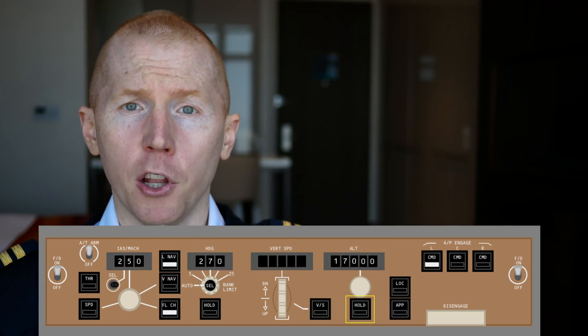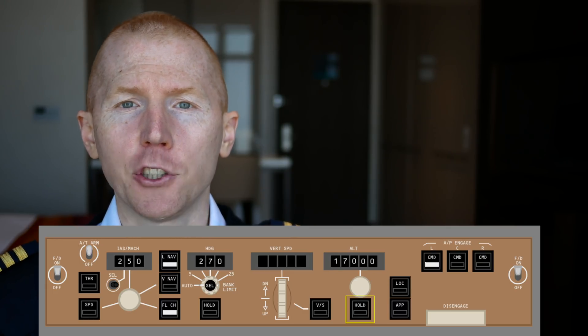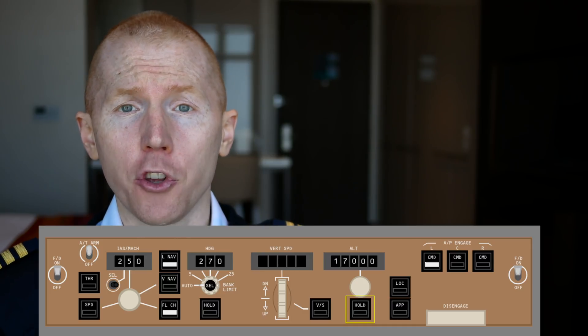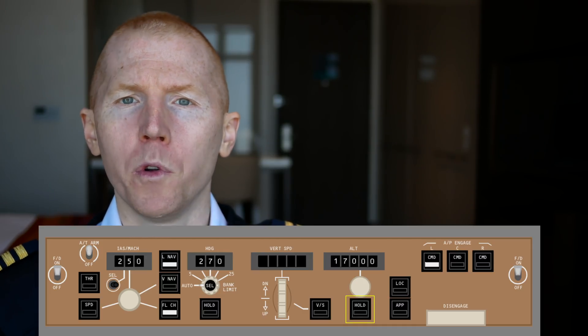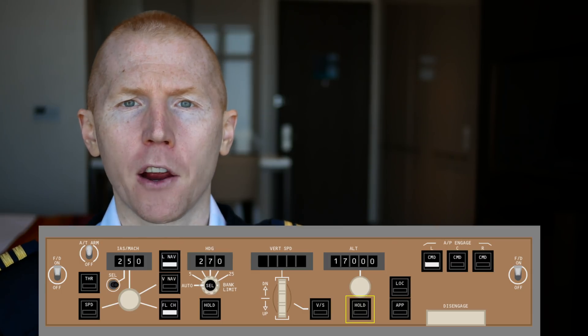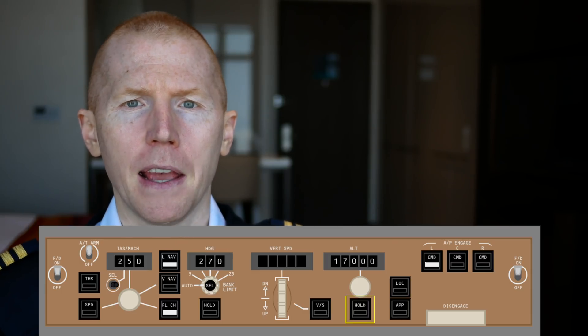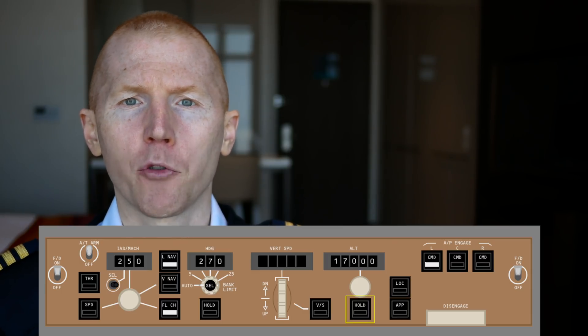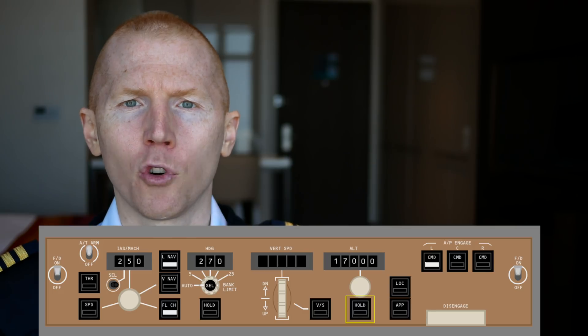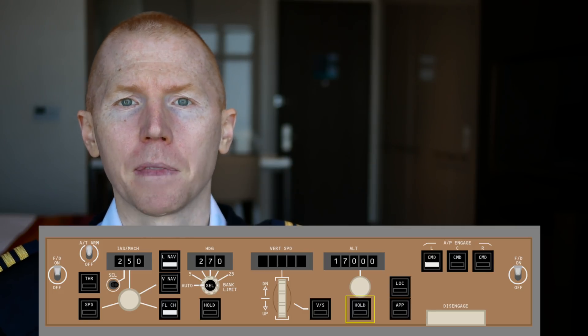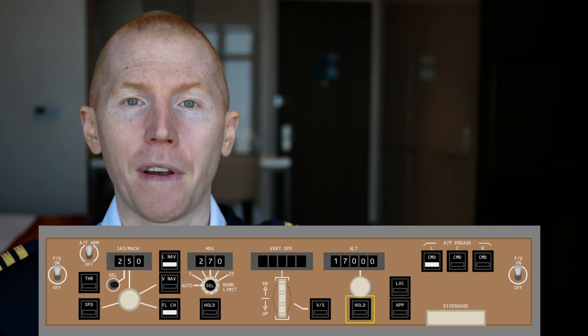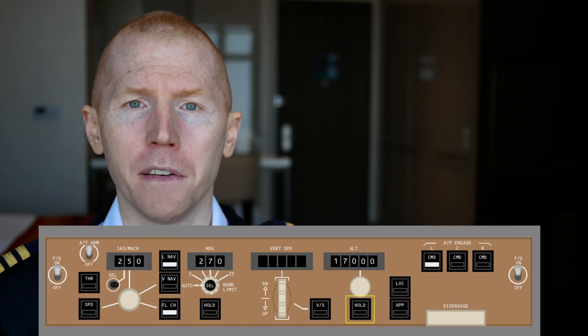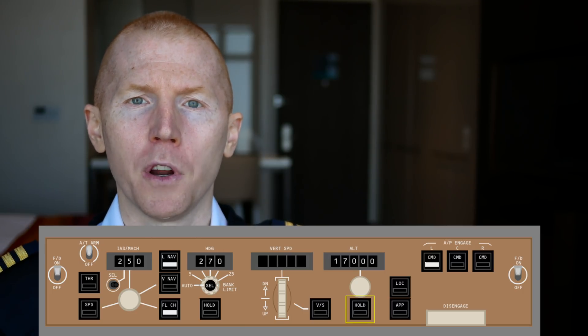Now the button below that says hold. That's an altitude hold button. A scenario that you're going to use the altitude hold button would be something like this. Let's say you've programmed the aircraft to go to 10,000 feet. And as you're climbing through 8,000 feet, air traffic control says stop your climb. In that scenario, it's going to be faster for you to hit the hold button. And that will tell the computer, hey, stop at this altitude.